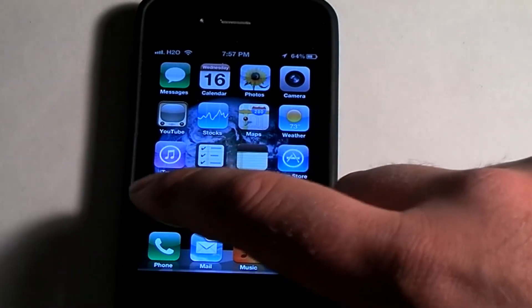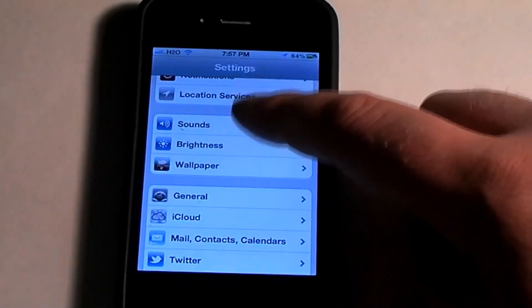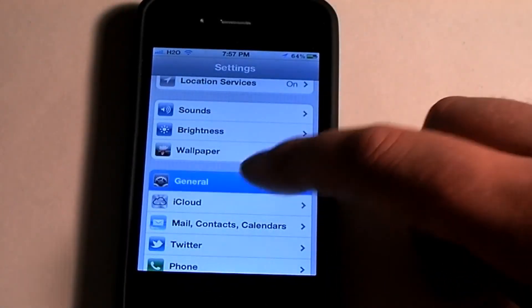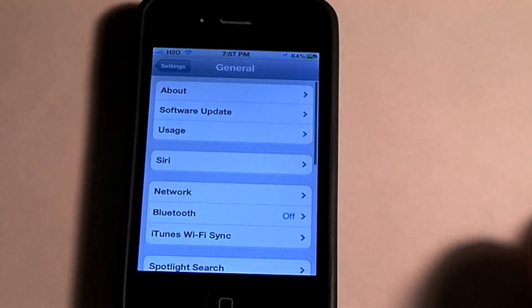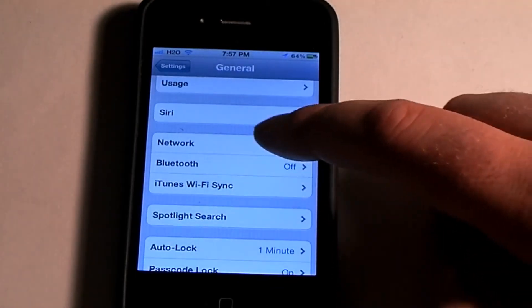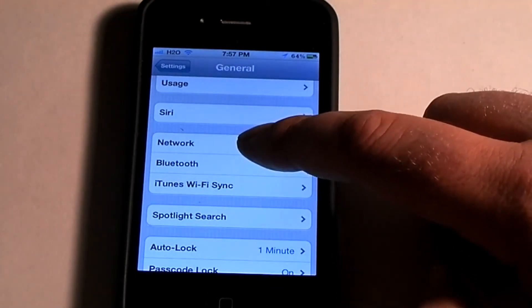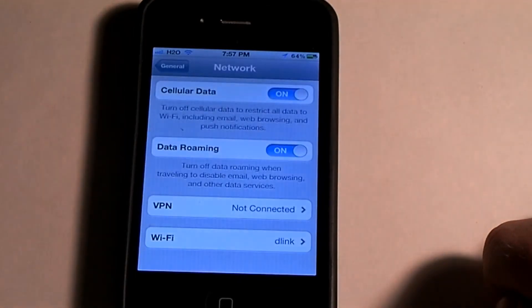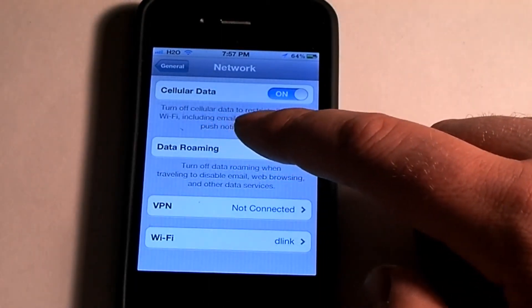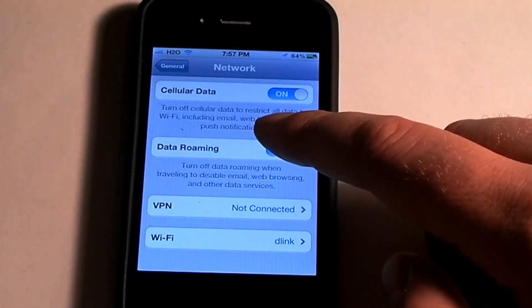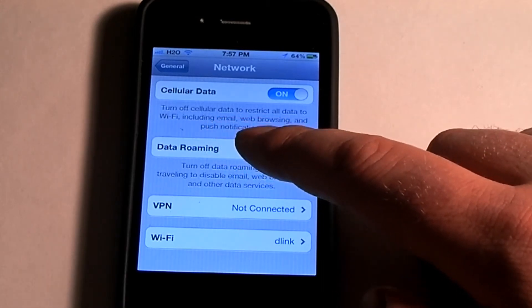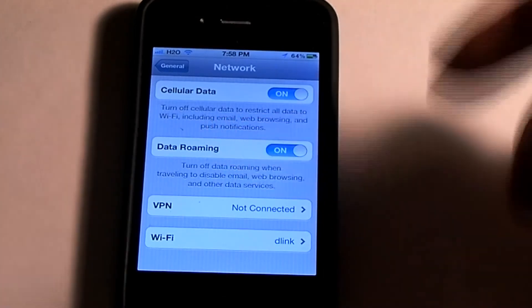To do this, you just go into Settings — here's Settings — you want to scroll down to General, and then scroll down to Network. Once you're in Network, it says turn off cellular data to restrict all data to WiFi, including email, web browsing, and push notifications.